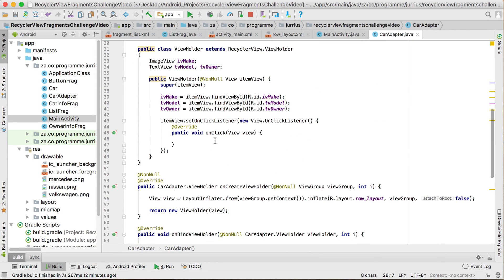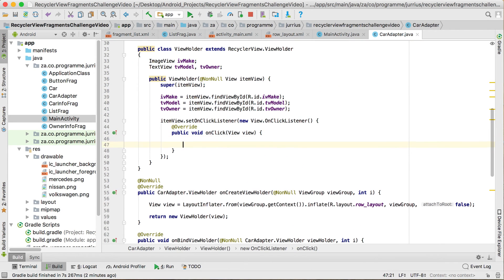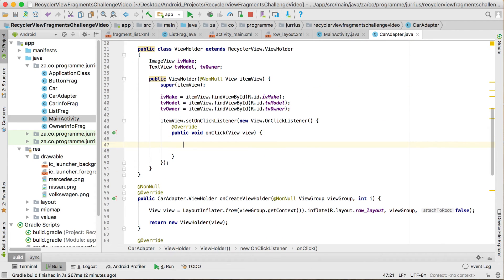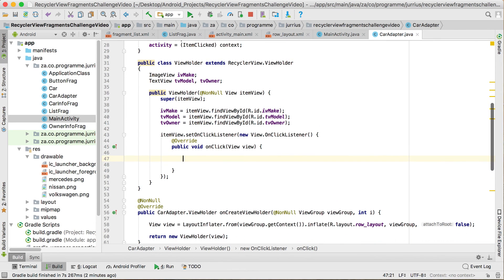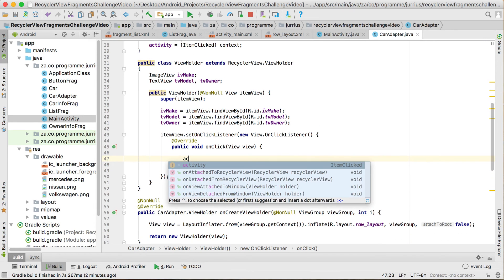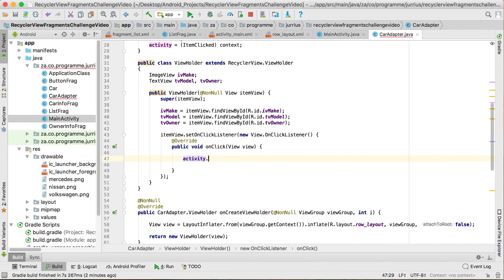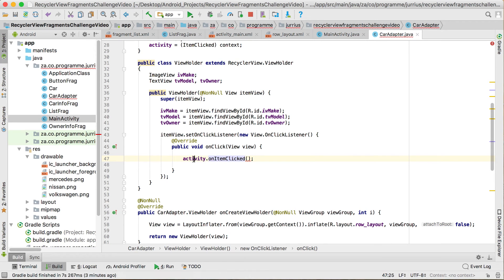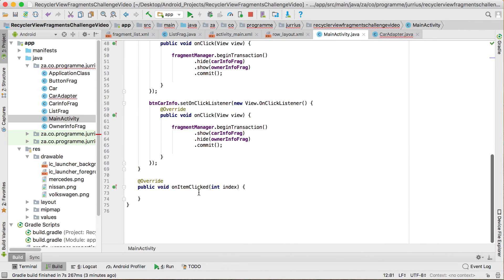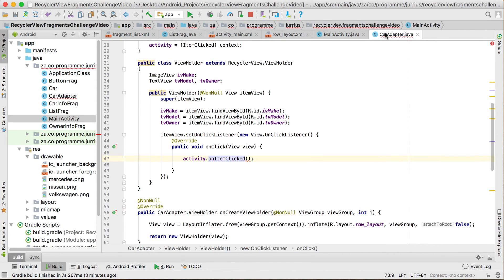Now in our onClick listener, we link up to the activity by calling activity.onItemClicked. When an item gets clicked here, we call activity — which is the main activity — and it activates the onItemClicked method in the main activity.